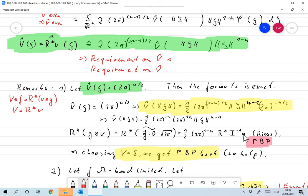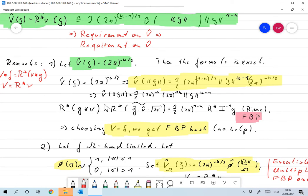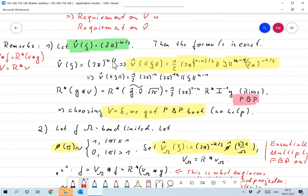So we get a reconstruction formula based on the R star operator — that's exactly what we called Fourier filter back projection in one of the earlier lectures. Applying that formula for v hat equals 2π to the minus n/2 just gives us filter back projection back. As we said, this is no help: it's exact, but it's no help because the filter back projection operator is discontinuous.